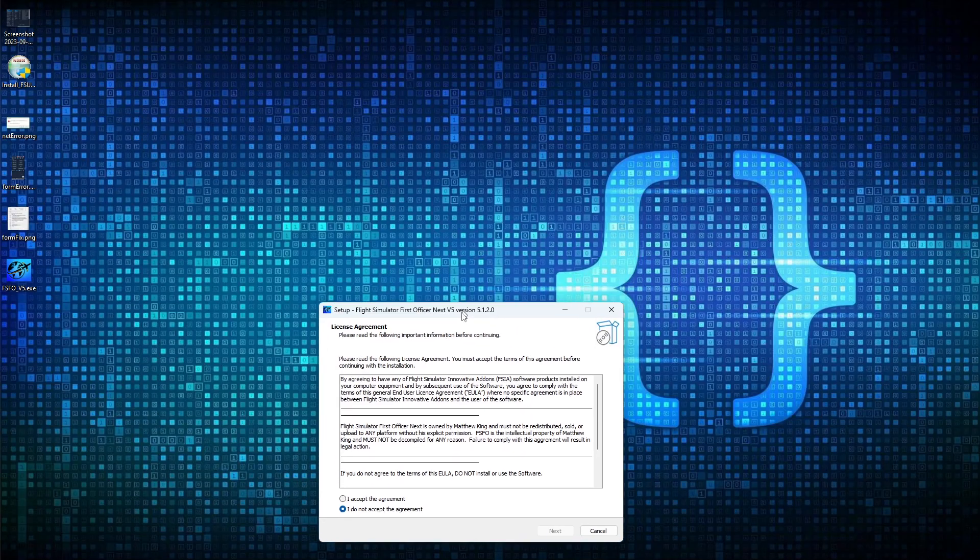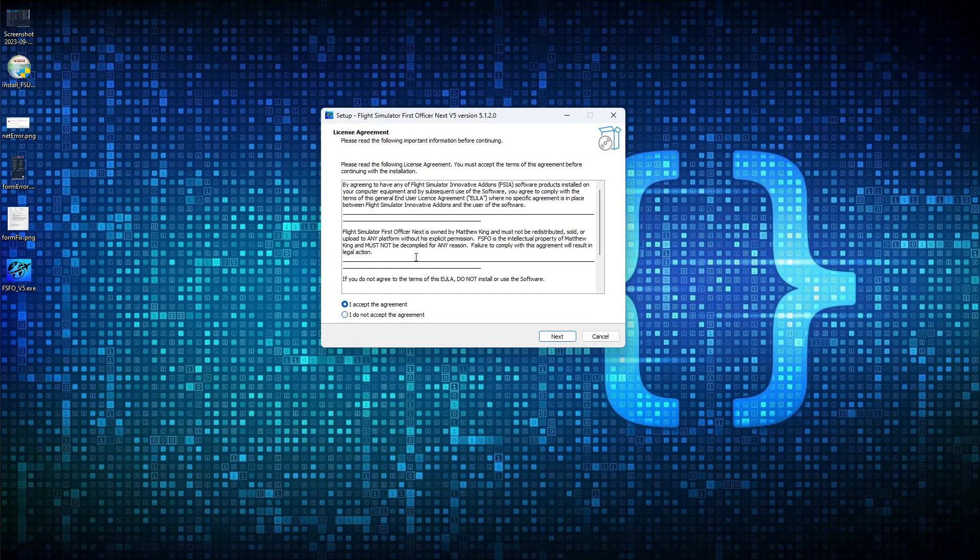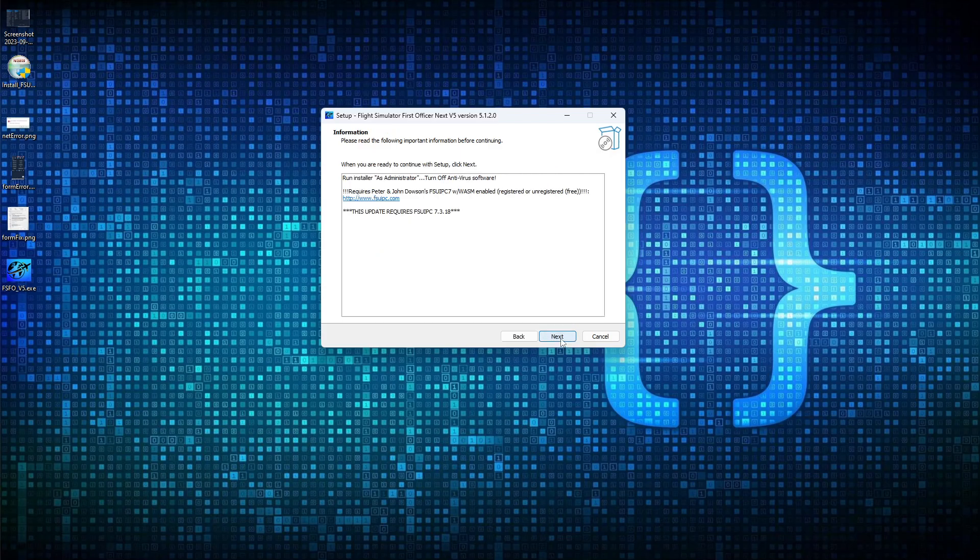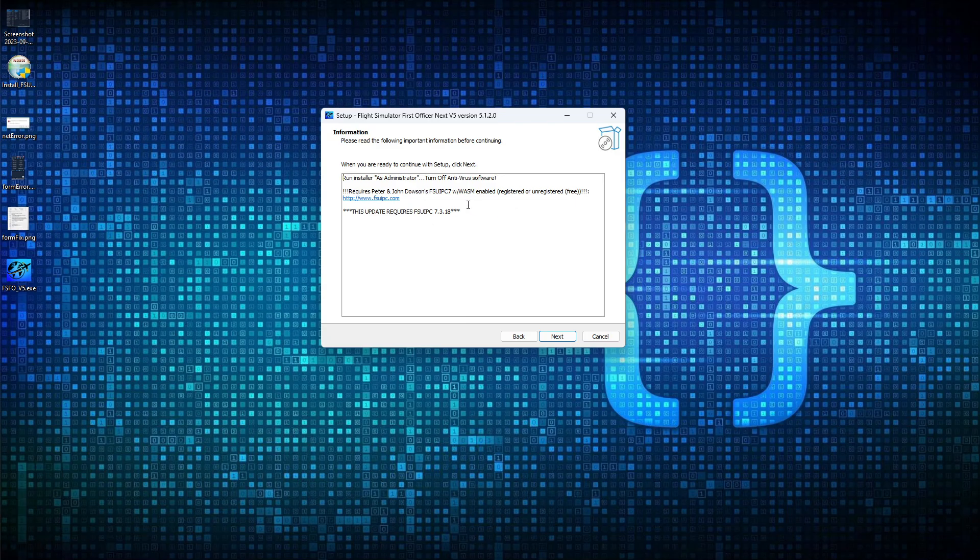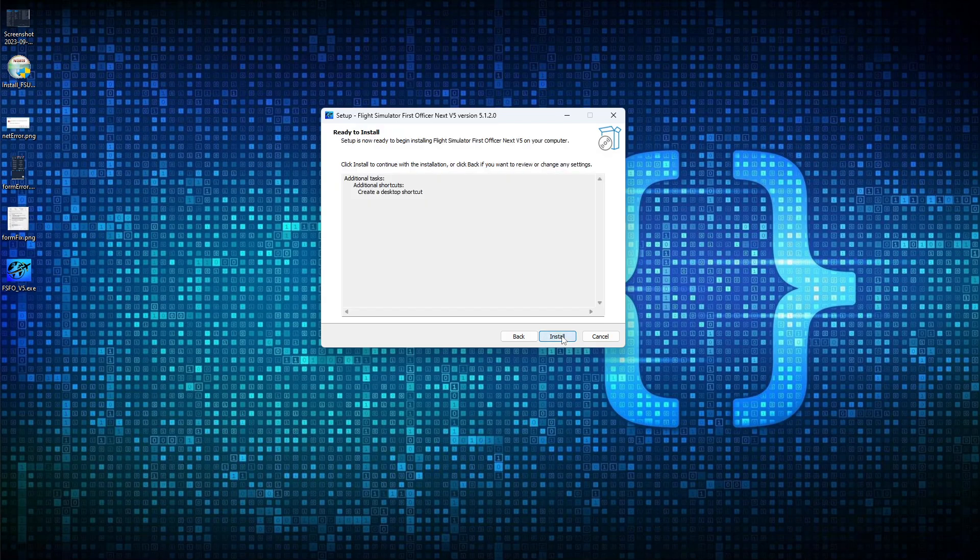The same publisher dialogue warning will show up. We're going to click Yes. Again, to the welcome screen, accept the license, which essentially says you won't give your key away or let other people use it. Click Next. This is the information that we've already gone over. It tells you to shut your antivirus off, run it as administrator, and ensure you have FSU IPC 7 installed, which we do. And yes, I do want to create a desktop icon. Click Next and click Install.